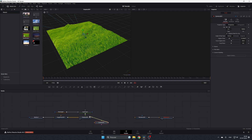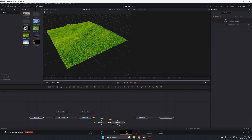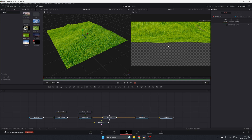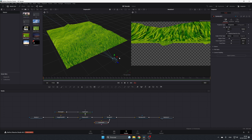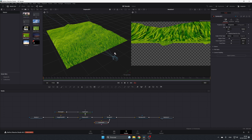Now let's add a camera. Add it here and connect it to the output of the Displacement node — it creates a Merge 3D automatically. Connect the Merge 3D to the Render input. Select the camera because it's positioned too low.